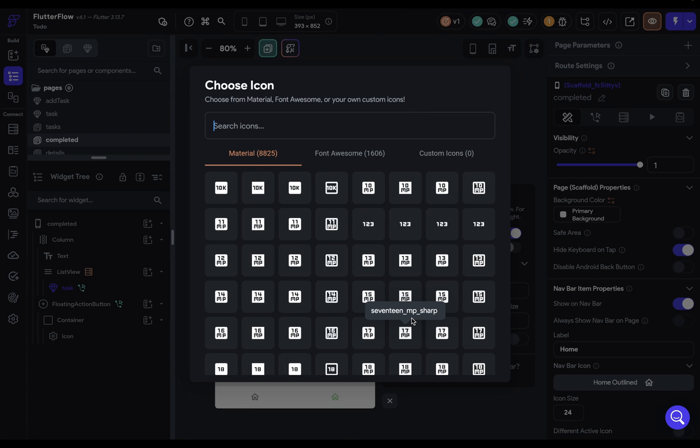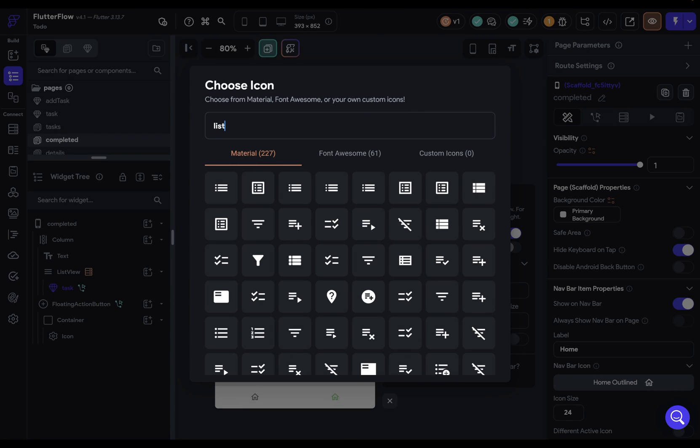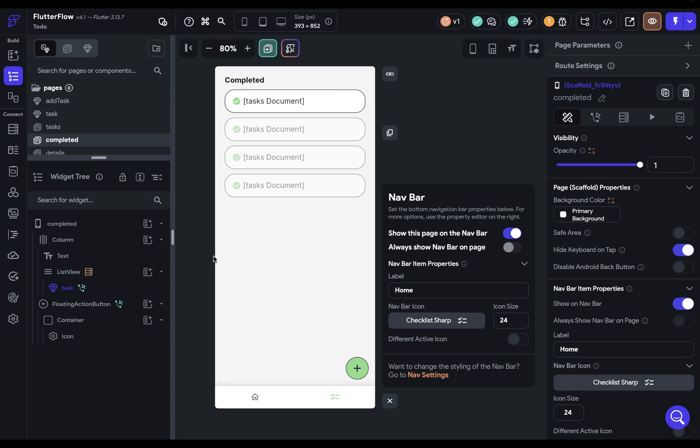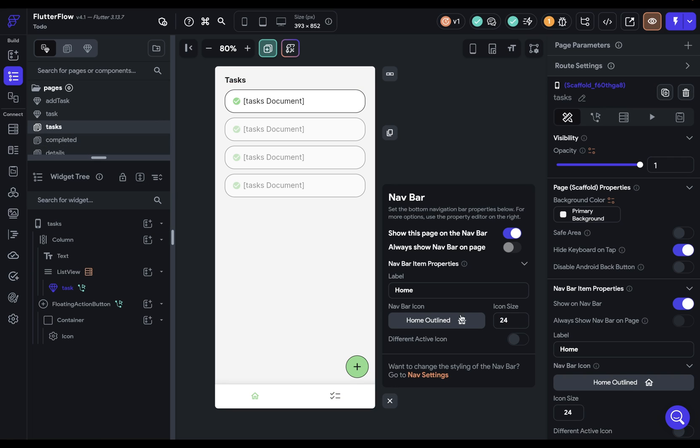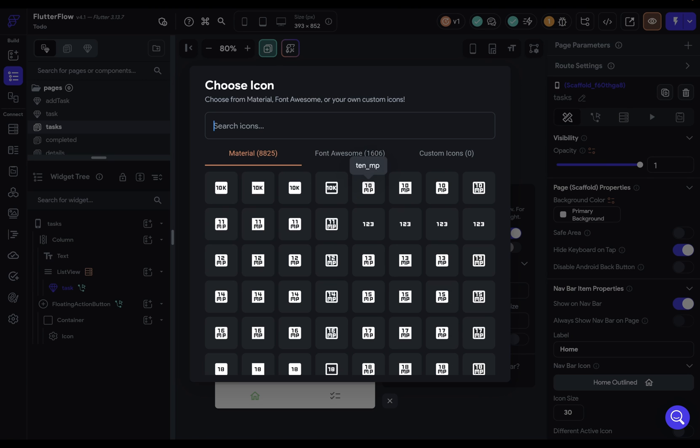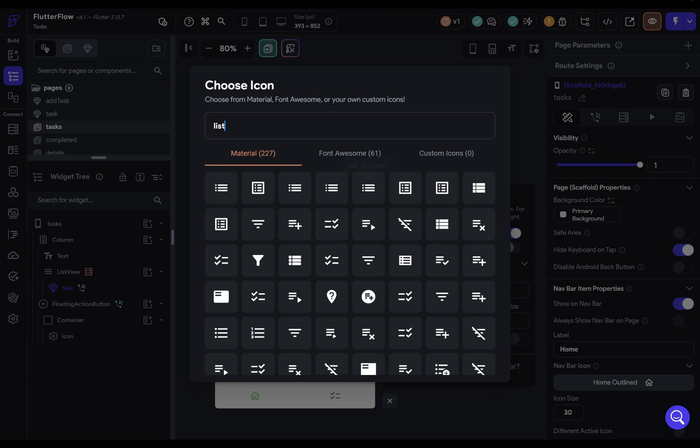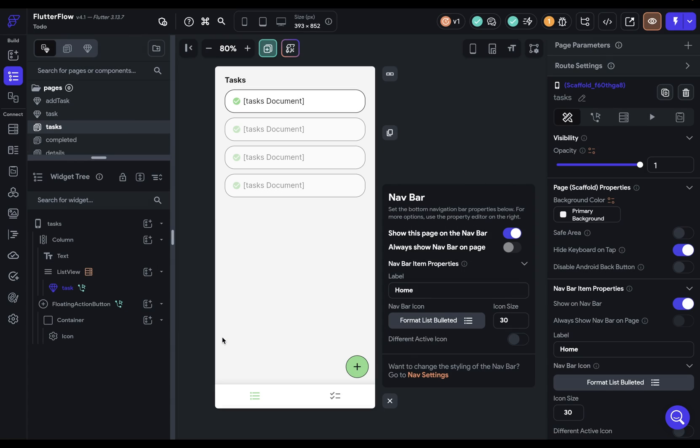So let's search for a list, and we've got this checked list right here, which would be good. I want to bump the icon size up a little bit to 30, and let's go to our tasks page, do the same thing with our icon size, and then search for another list item, but here, the one with just those dots.